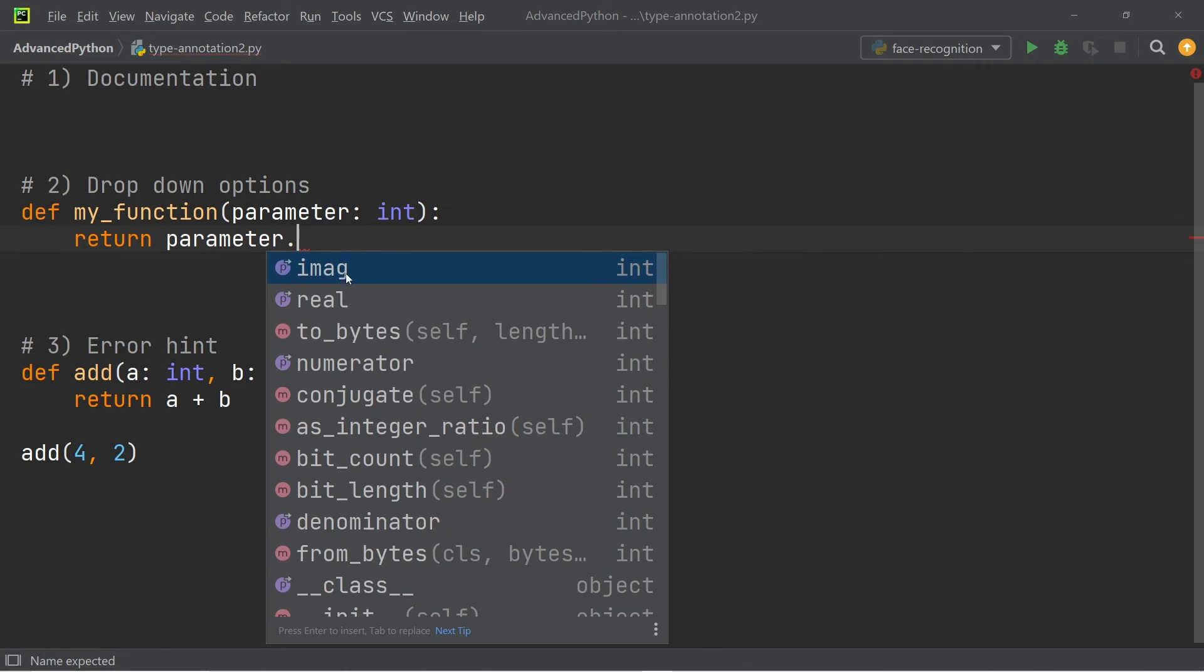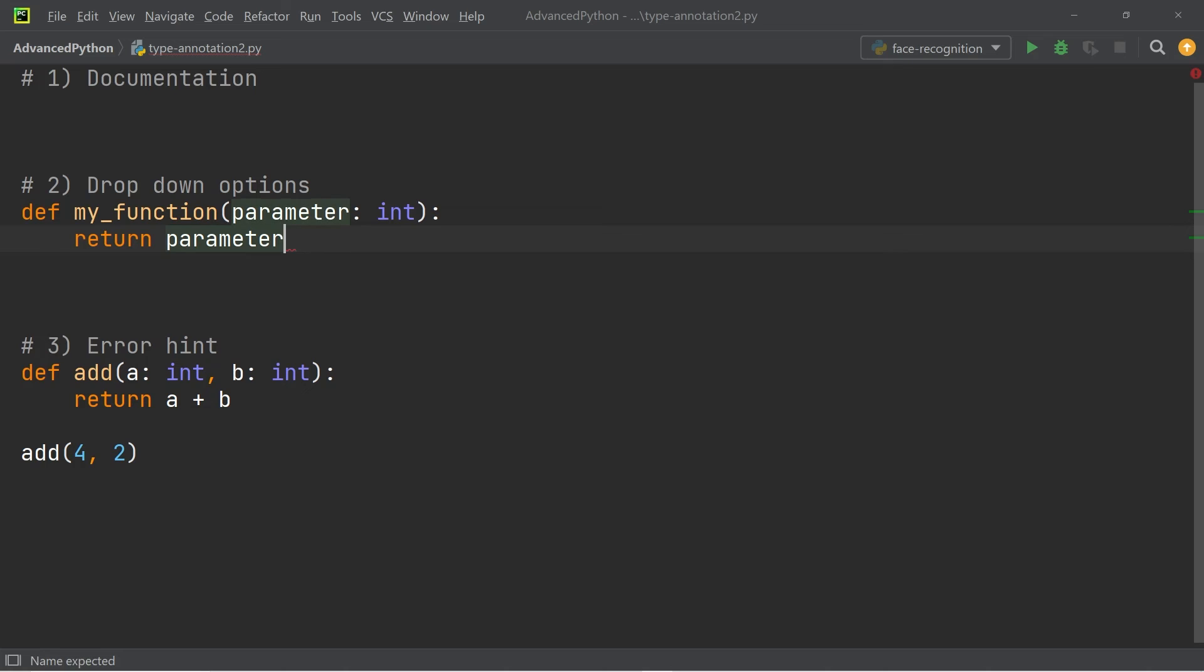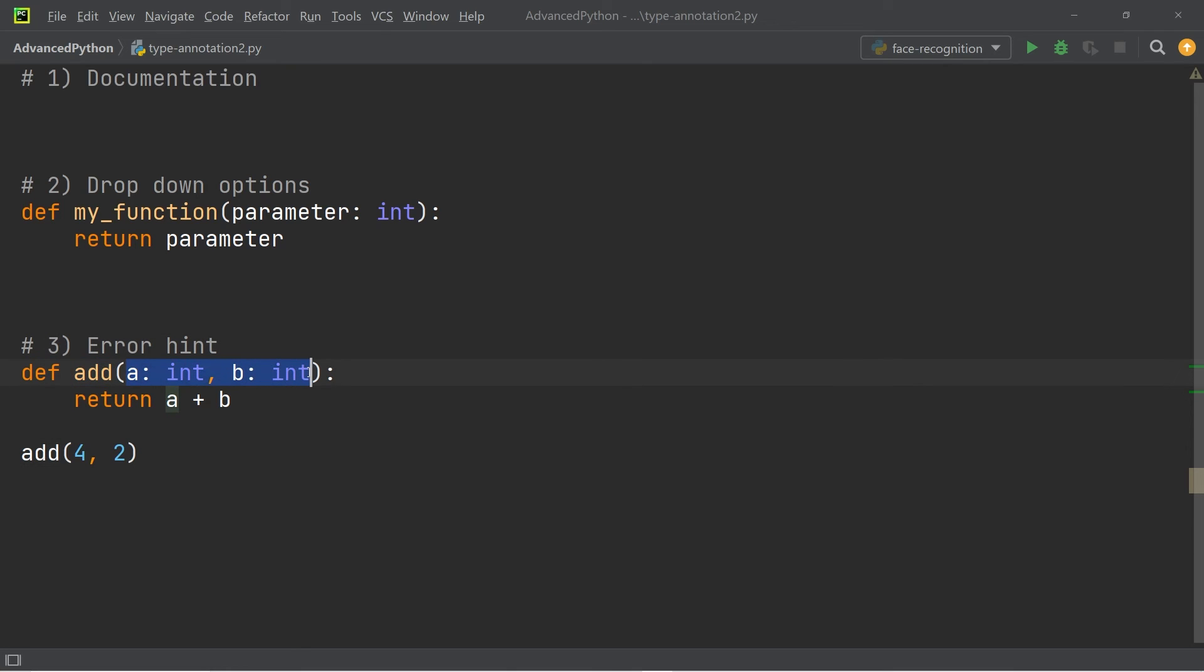The third and last advantage is error hints. You can see that I have a function called add, and it takes two input values that are integers, and it returns the sum. Now if I go ahead and call the function, but instead of passing in integer values, I make one of the values a string,